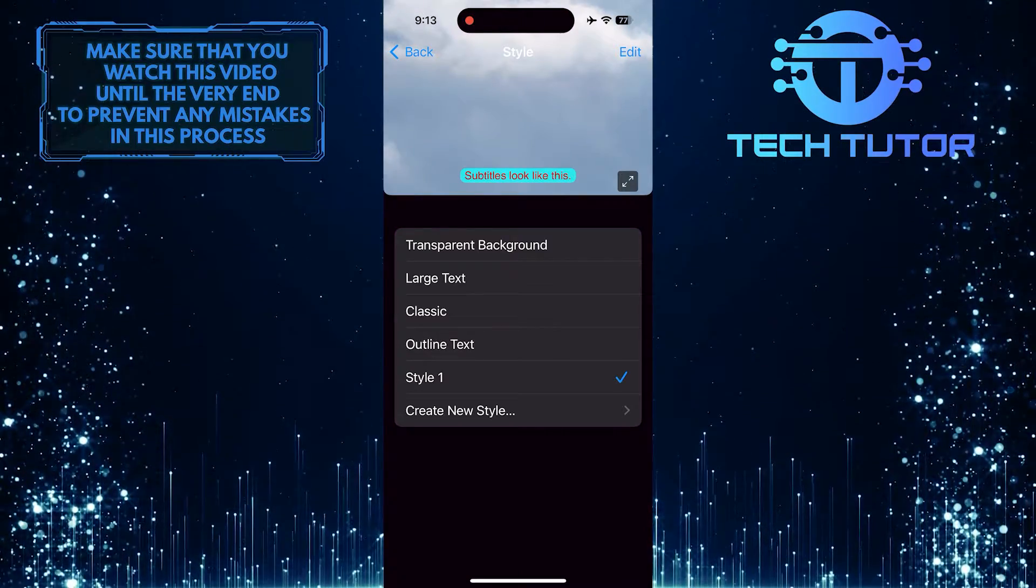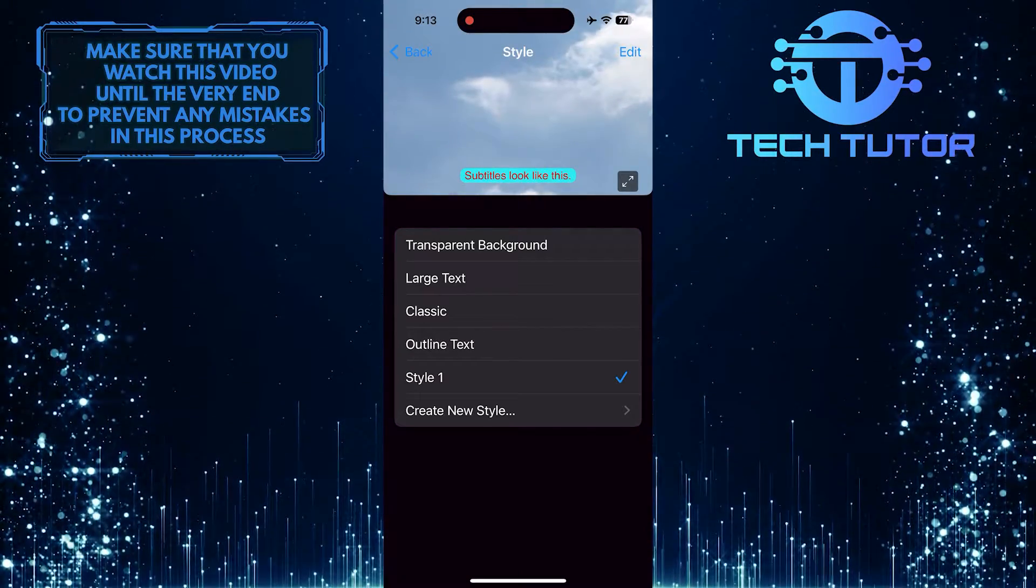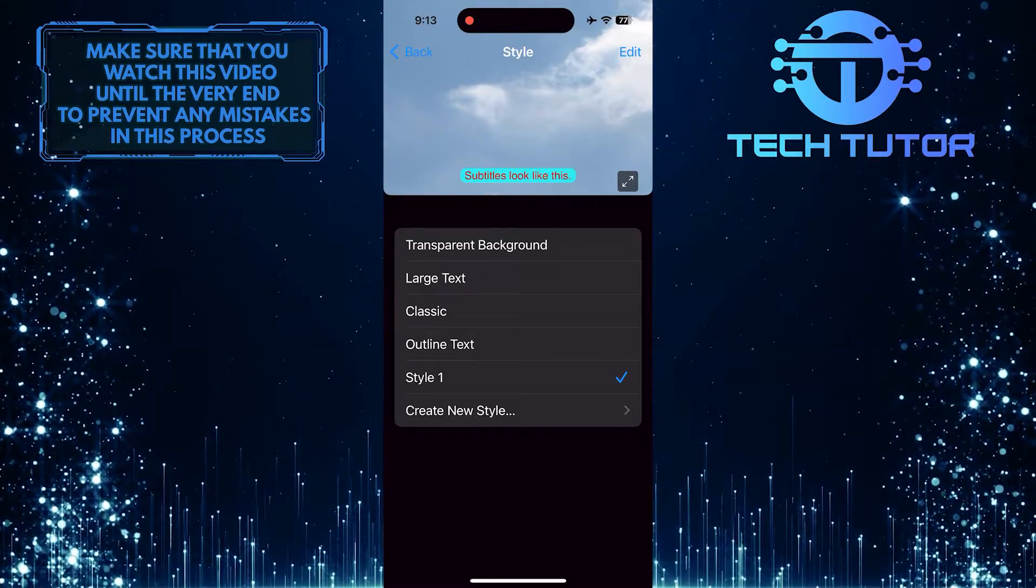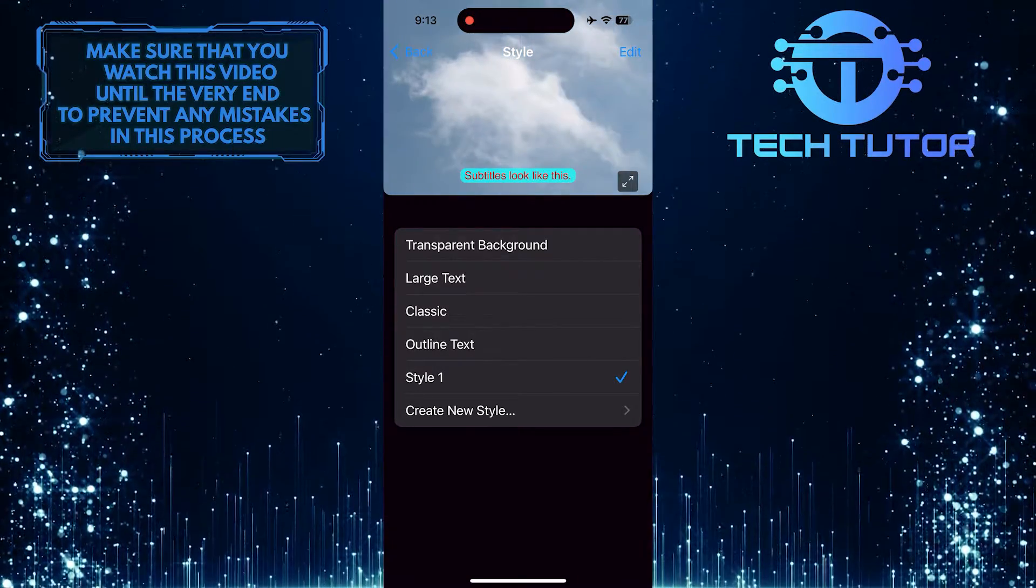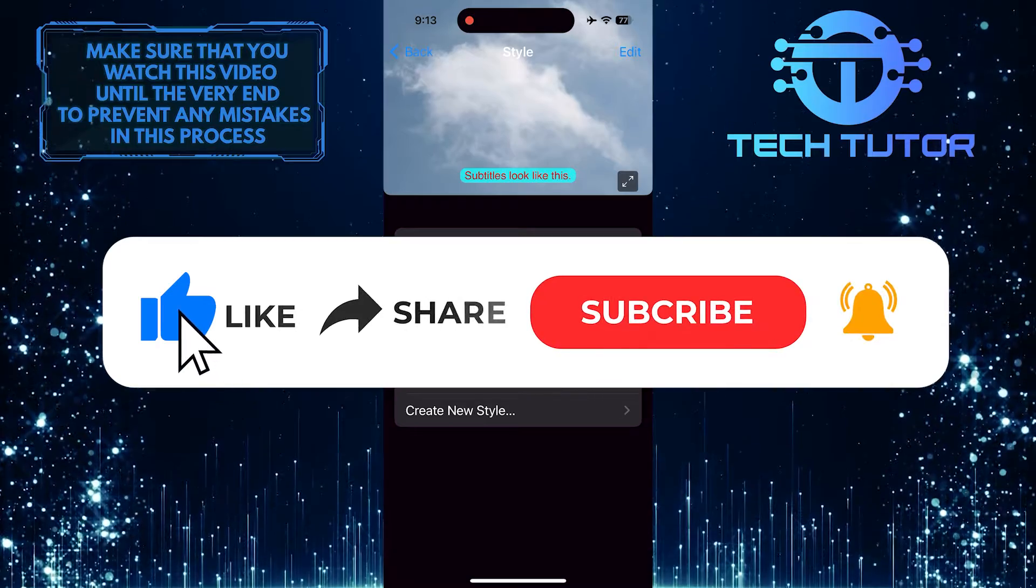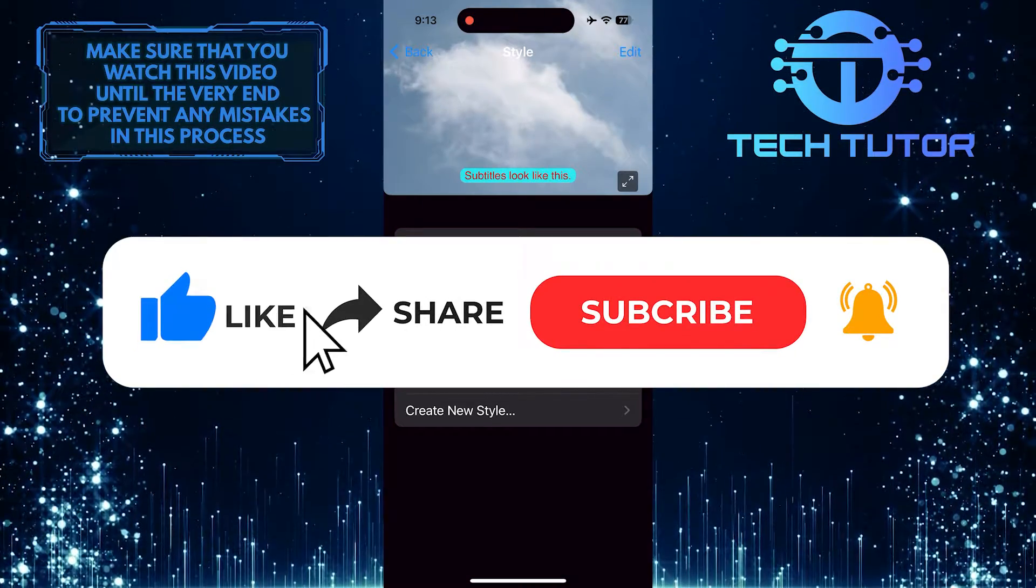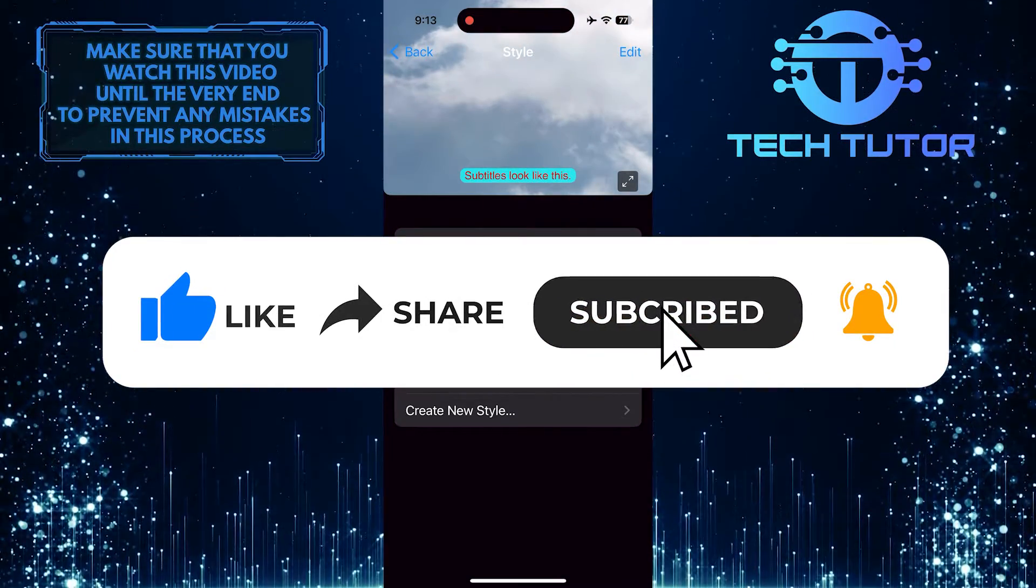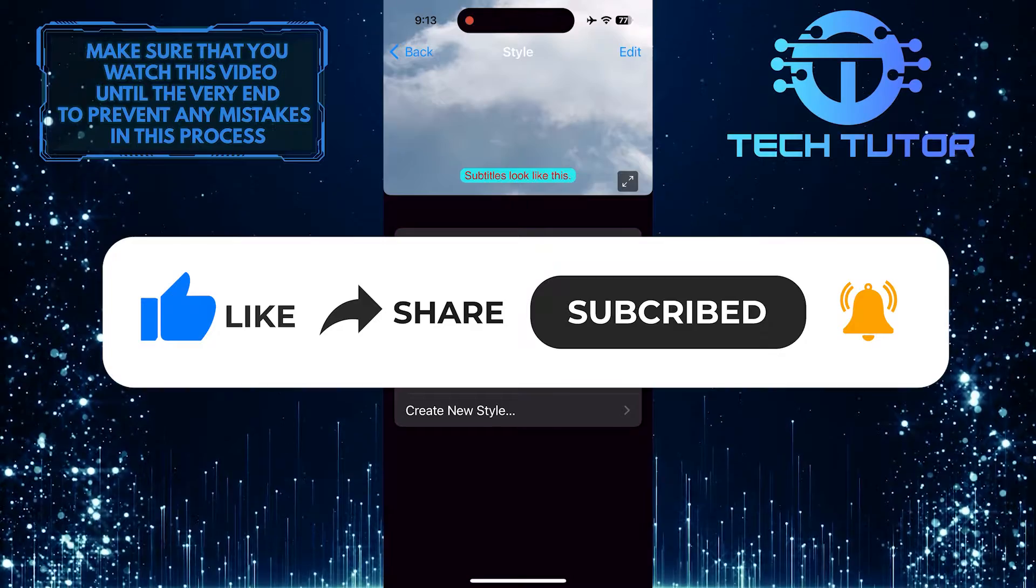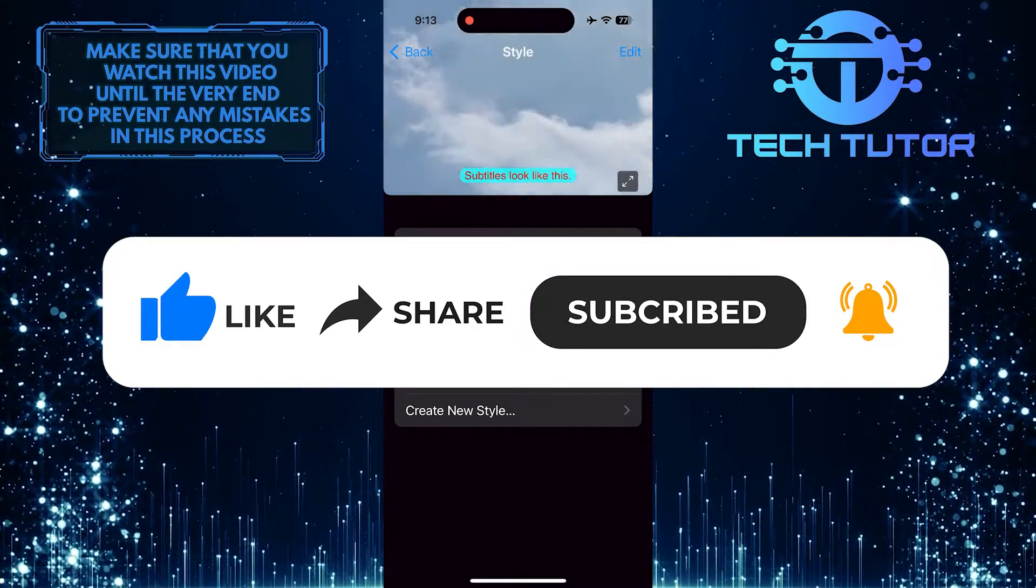So that wraps up this tutorial. If you have any questions about this whole process, please let me know in the comments section below. And if this video helped you out, please give it a big thumbs up and subscribe to this channel for more tutorial videos like this one. Thank you so much for watching and have a good day.